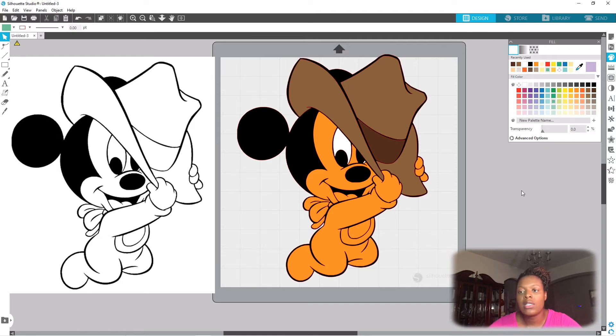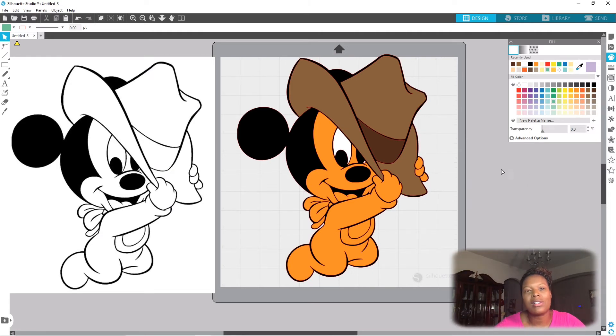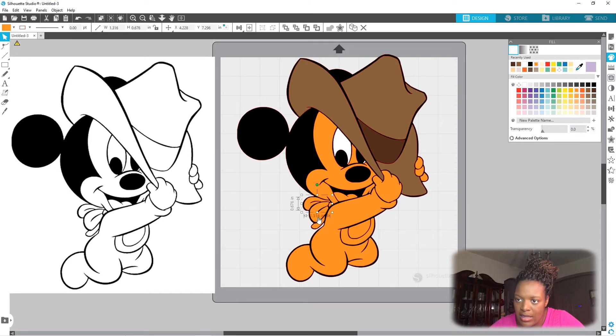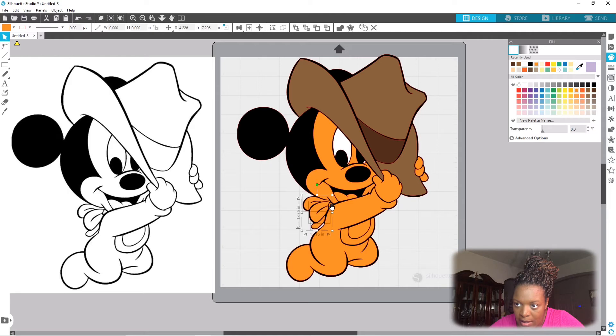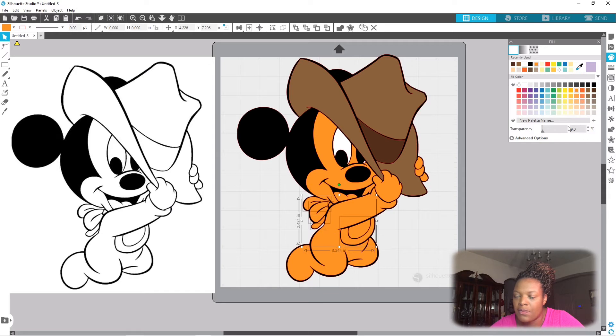If you want to select multiple shapes at once, you totally can do that. All you need to do on your keyboard is hold down the shift key before you start clicking. So I'm gonna do that method when I do his bib because there's a lot of little pieces behind his neck. So I'm gonna hold down shift, I'm gonna click this piece, this little piece, the little tail, and the little knot, and this round part hanging down on his bib.